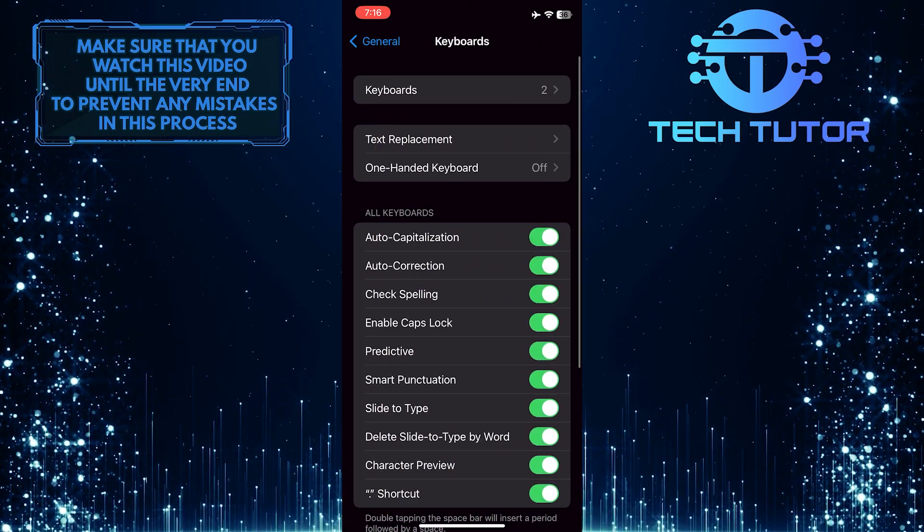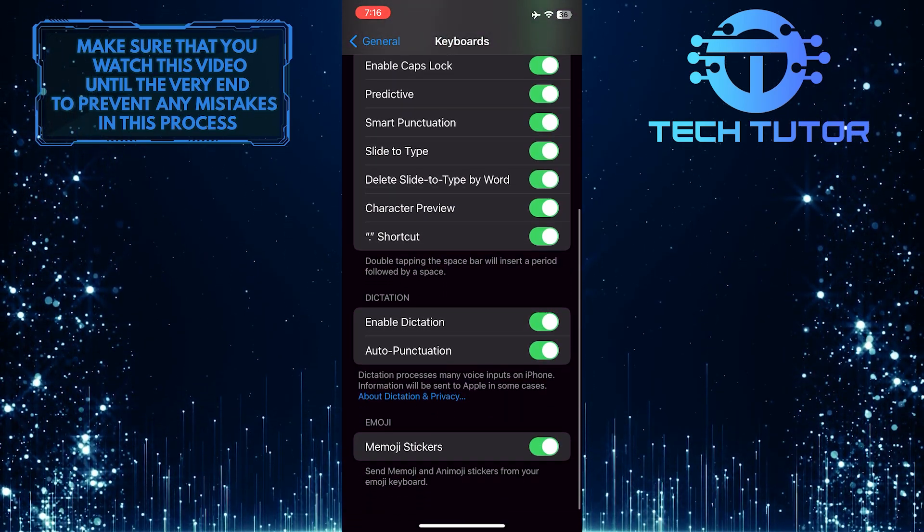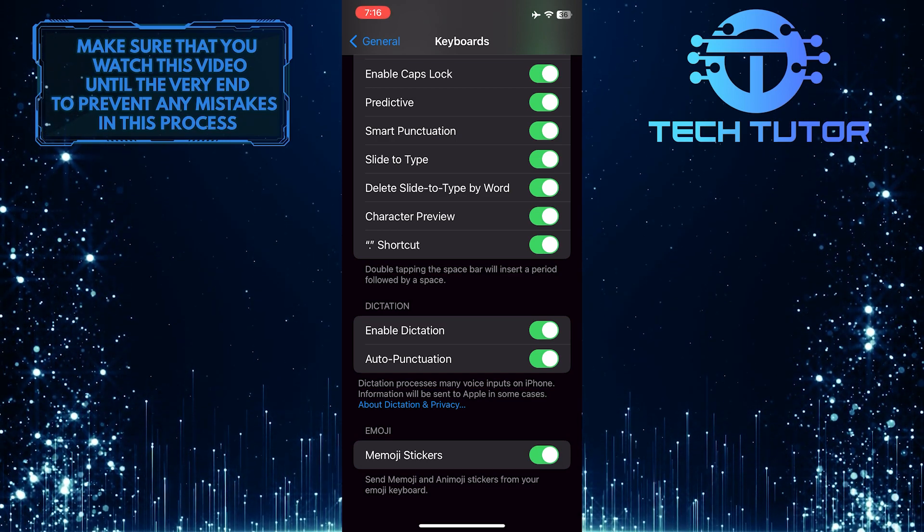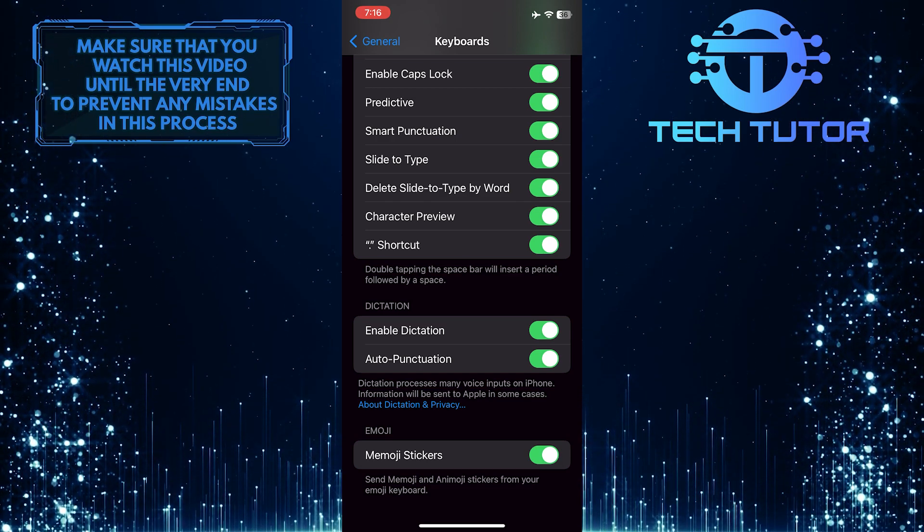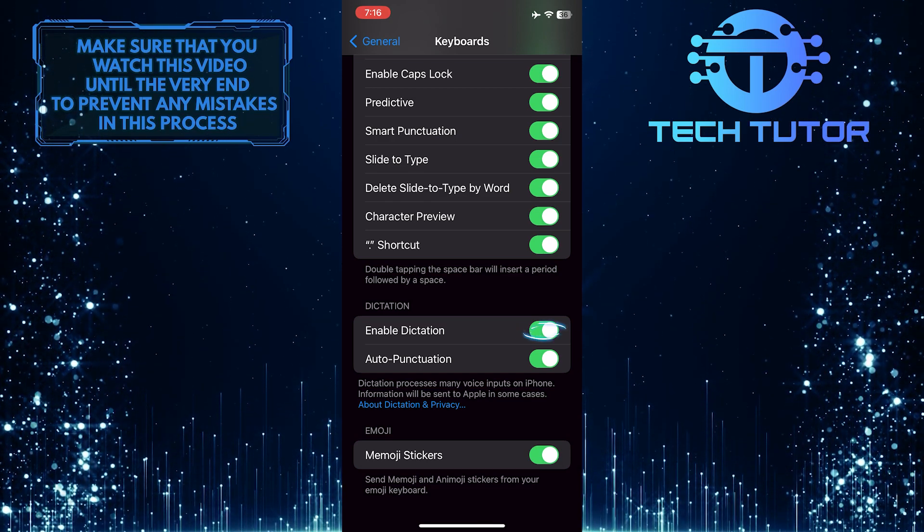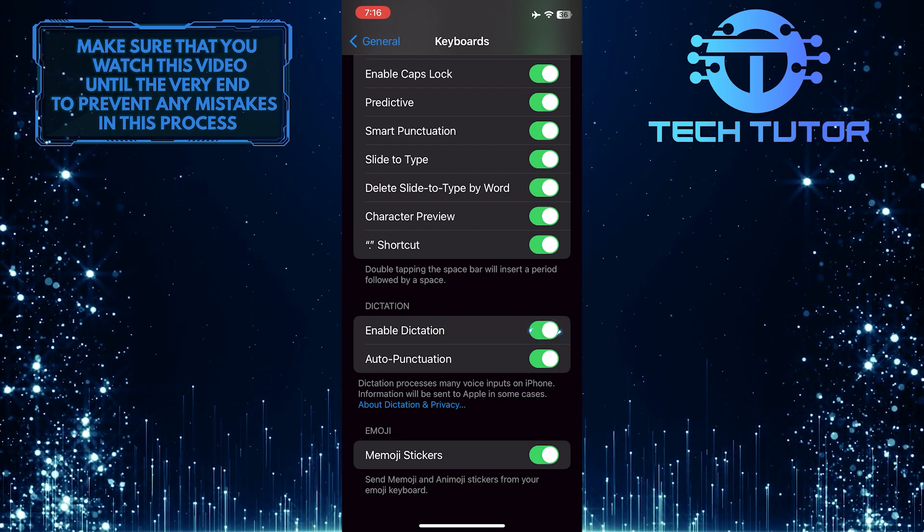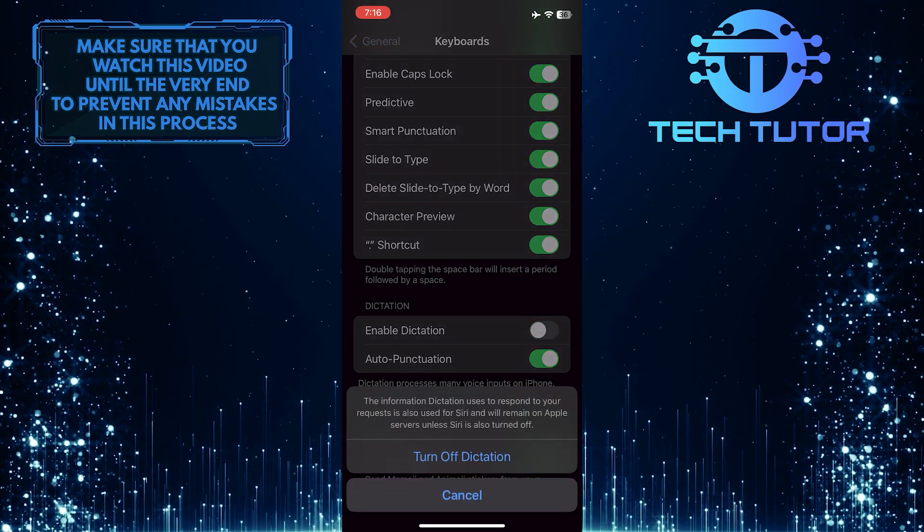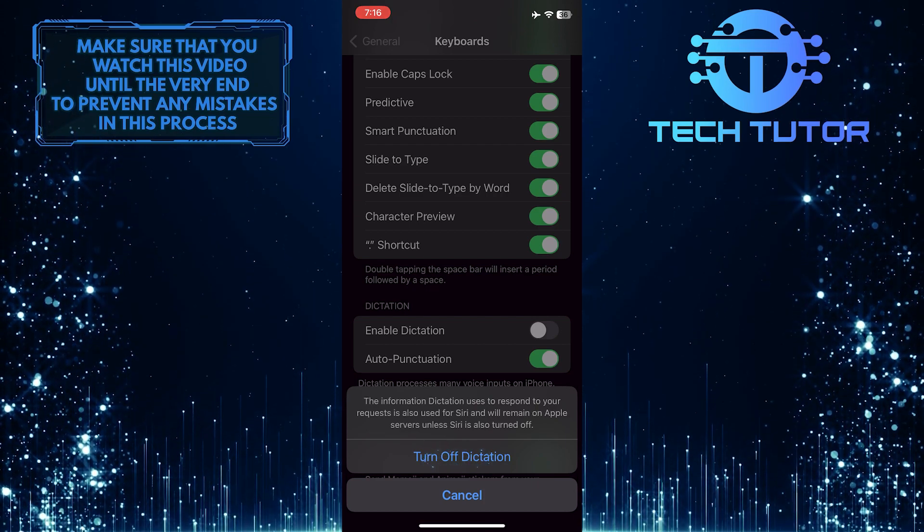Now scroll down to the bottom and under the Dictation section, you'll see an option called Enable Dictation. If you have this turned on, simply toggle it off. Just tap on this to turn off dictation.